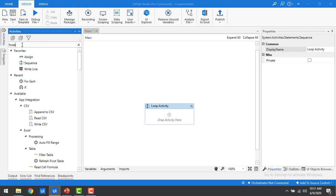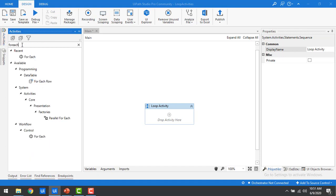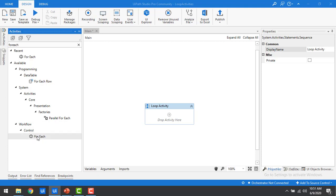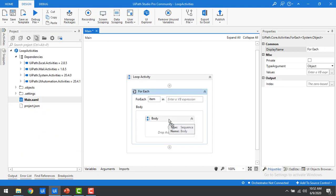I'm going to name it as 'loop activity.' Then at the first step, I'm going to drag and drop the for each activity. Searching in activities for 'for each' — under that you will get things like data table, system activities, and under system activities, parallel for each. Right now we are going to use under workflow, under control, the for each activity. Let me drag and drop this for each activity onto my panel.